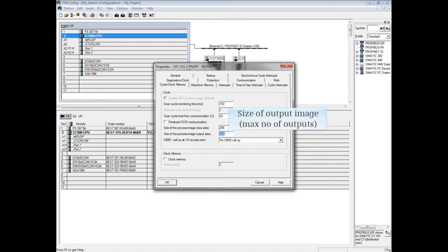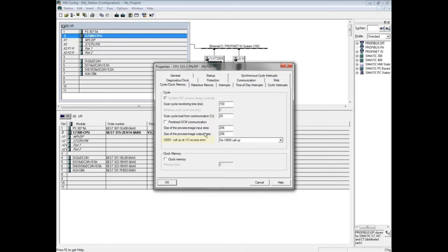We will also change the output image size to 256 bytes.